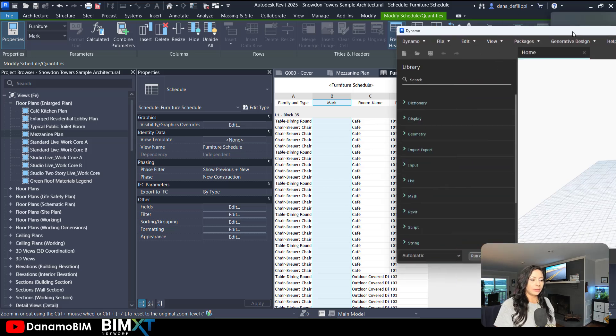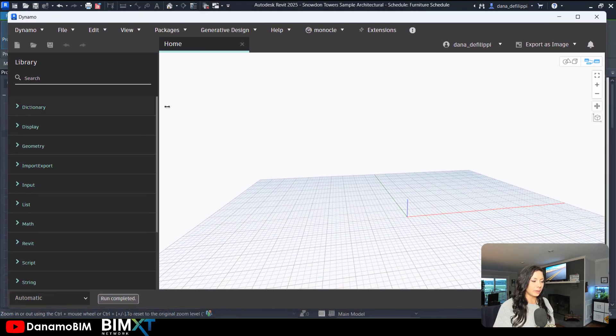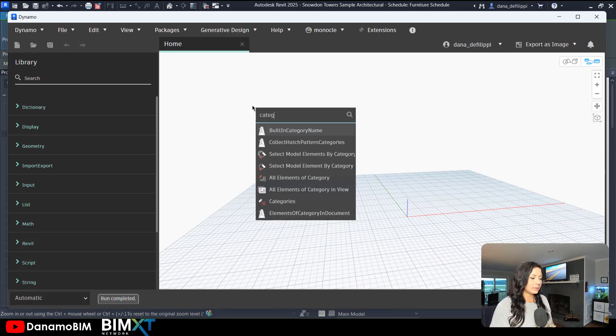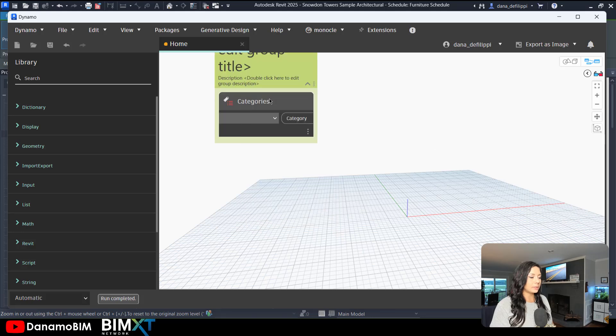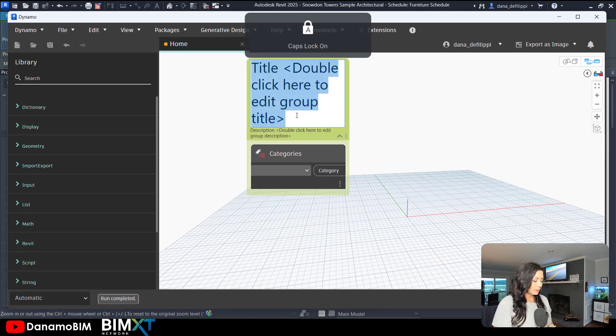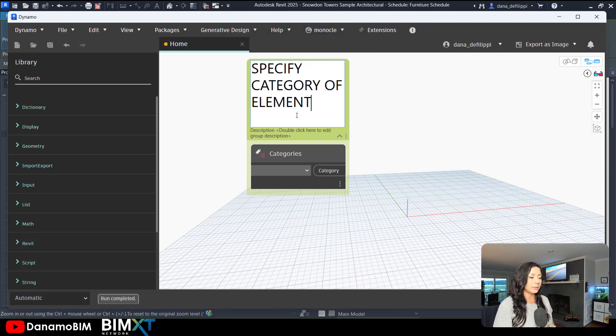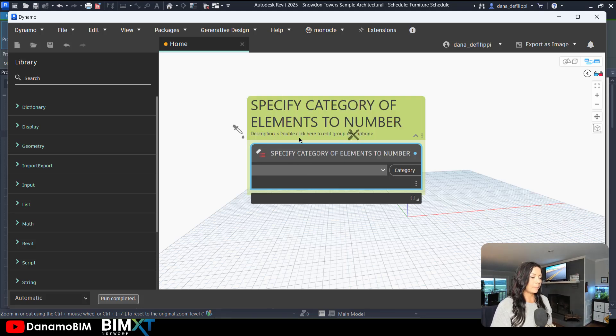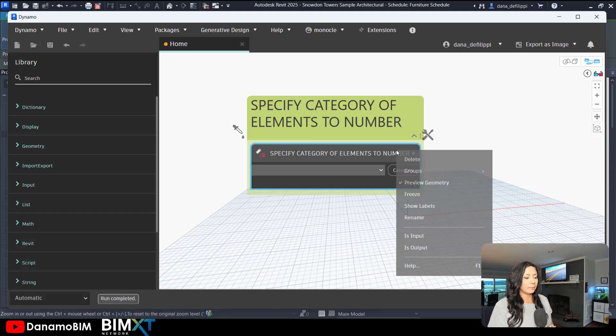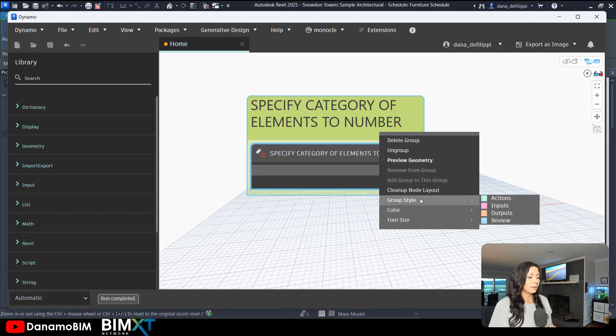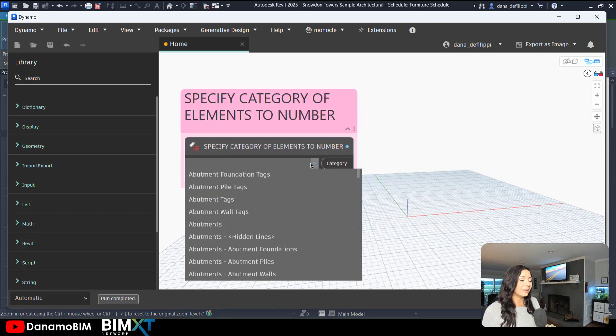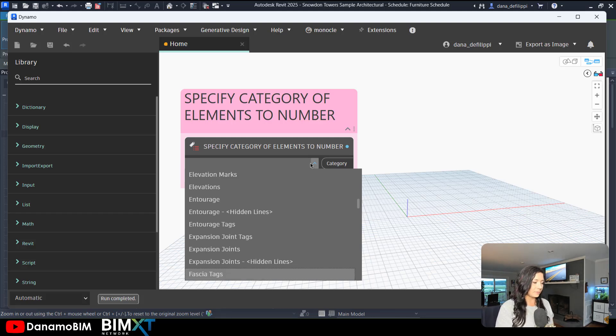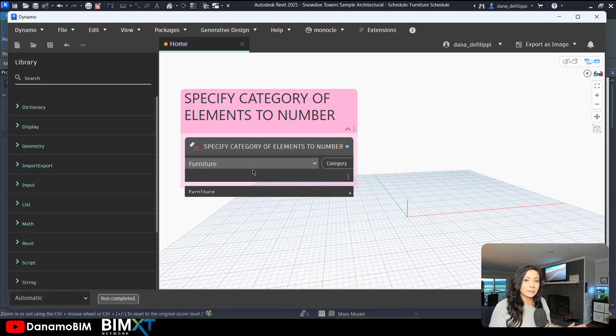Working within a blank canvas in Dynamo here, we will get the categories. In this case, I'm going to make this a pink group and say specify category of elements to number. And I'll right-click and make this an input. Make the group pink as usual. So my user can come in and specify any category that they would like to number based off of the room that it falls within. In this case, specify furniture.